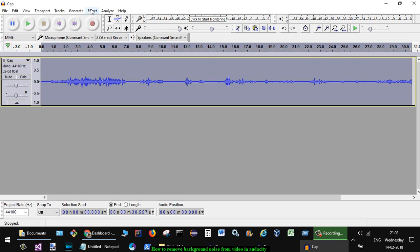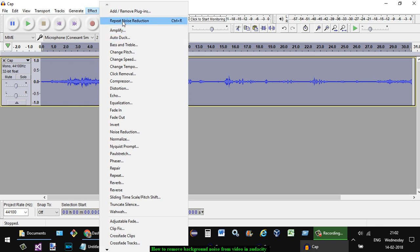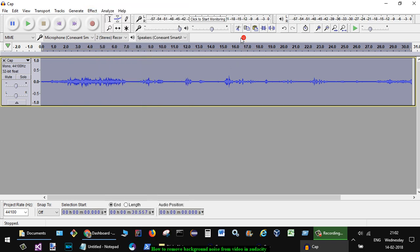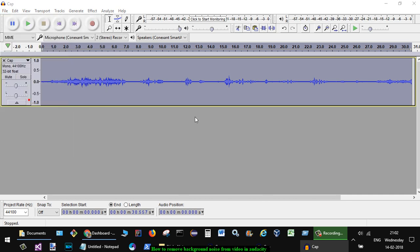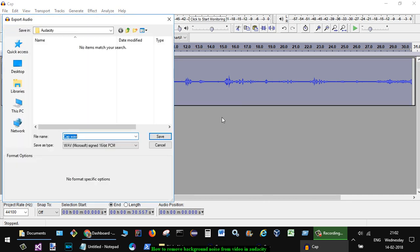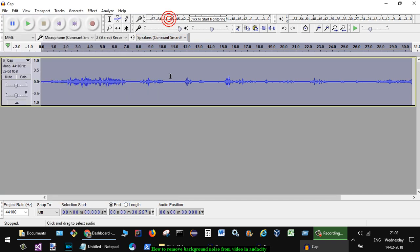If you want to repeat that effect, you can click on repeat noise reduction. Once that is done, you can export this audio in .wav format or any other format. That is how you can reduce the noise in Audacity. Thanks for watching this video.